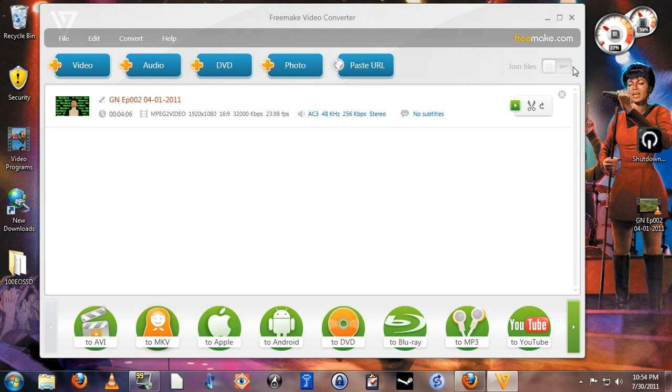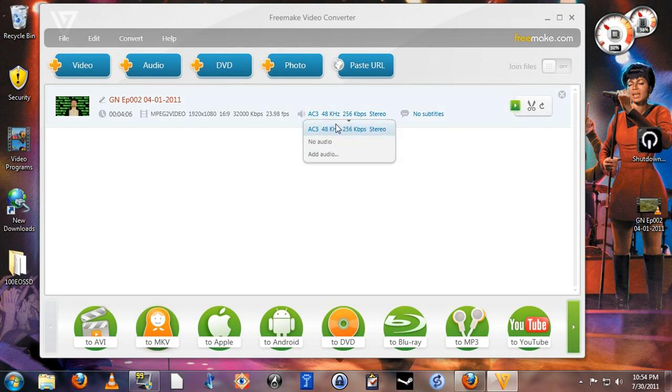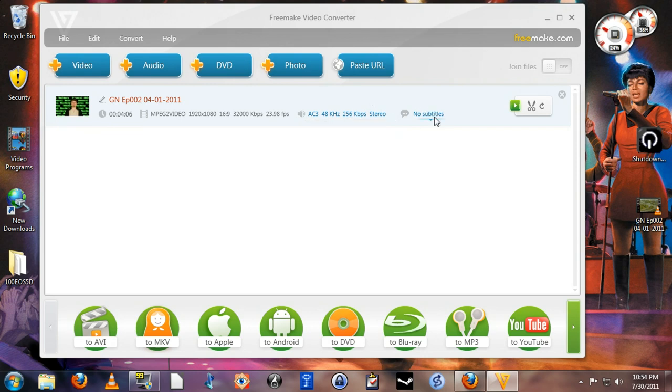Before you do your conversion, you may have a couple choices to make. First of all, if your video has more than one audio track, you can select it from this list here. In this case, the video only has one audio track, so there's really no choice to make. Also, if your video has subtitles, you can select them from this list here if you want them to appear on the converted video.